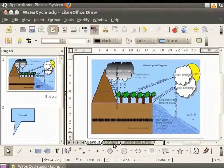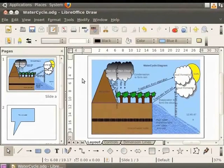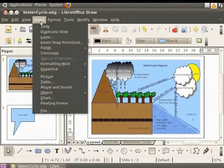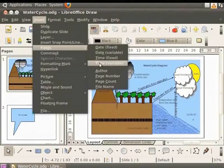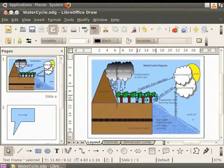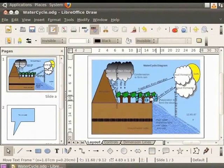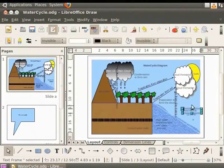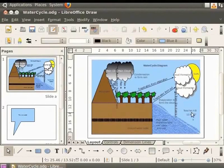Now, from the main menu, click Insert, select Fields and click Author. The name Teacher A and B is inserted in a text box. Let's drag this box and place it just above the time field at the bottom right corner of the draw page.